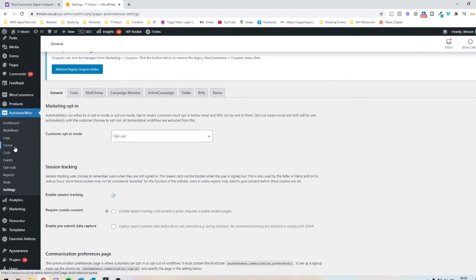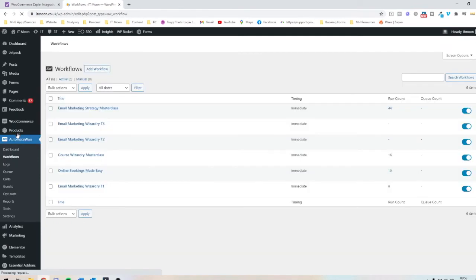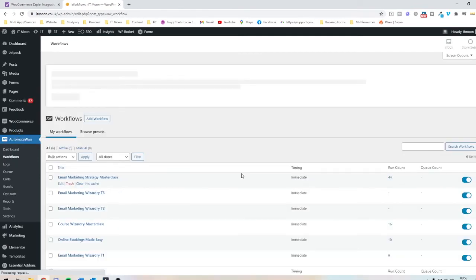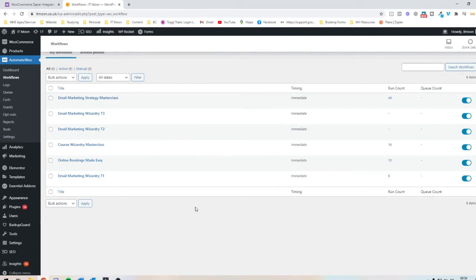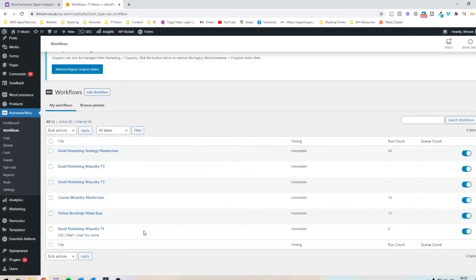But overall, I feel like it's just so much easier if you're wanting to get started nice and simply without having to worry about Zapier. So I just wanted to do a quick video just to show you a quick overview of that really and what it looks like in the back end. Because some people have asked me what I'm using.